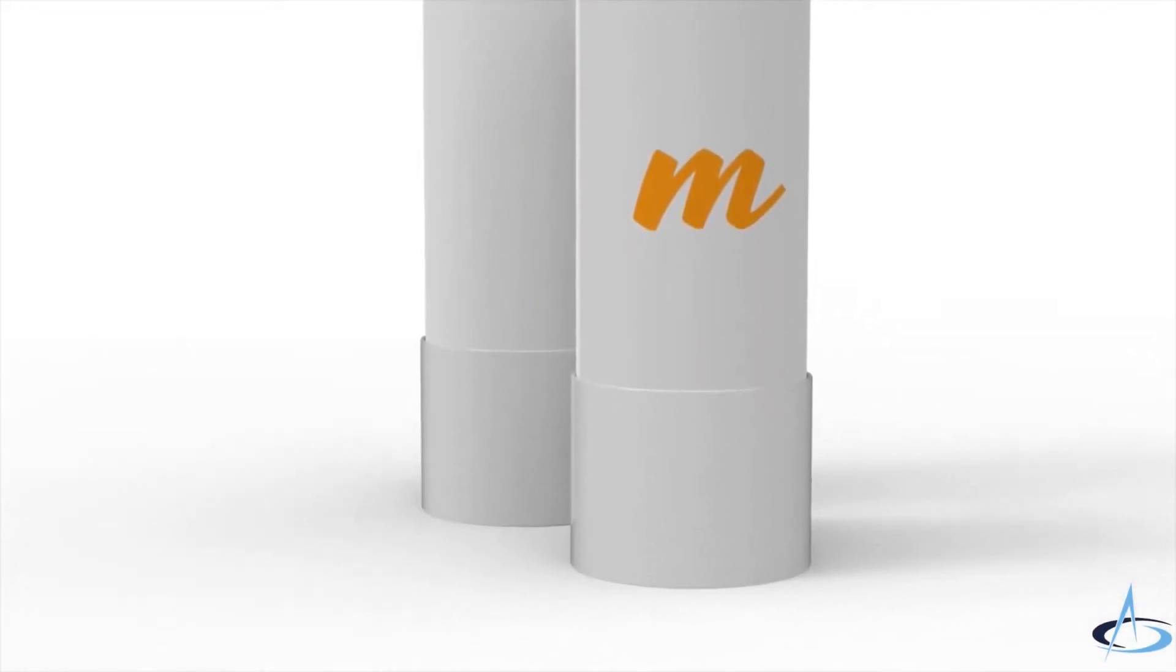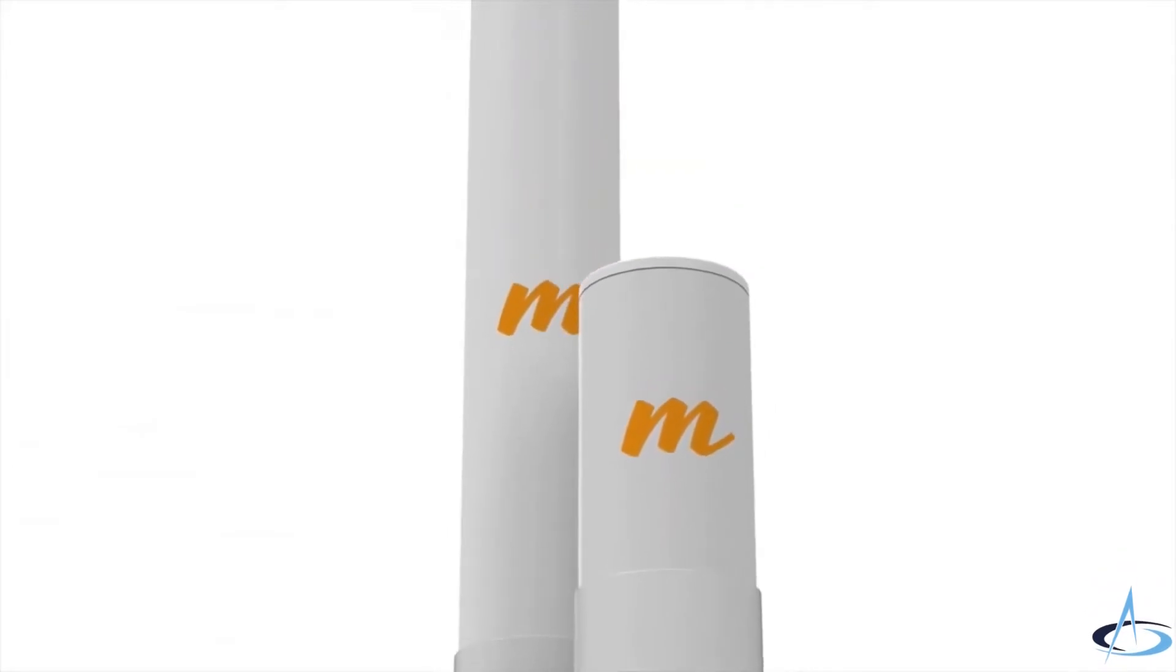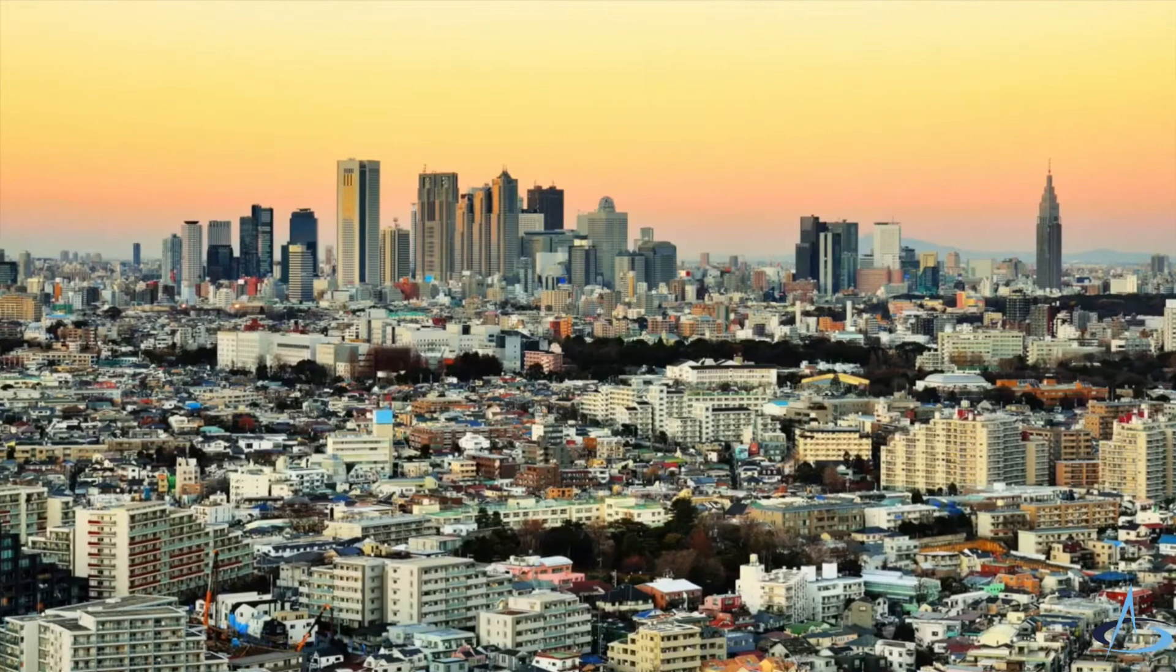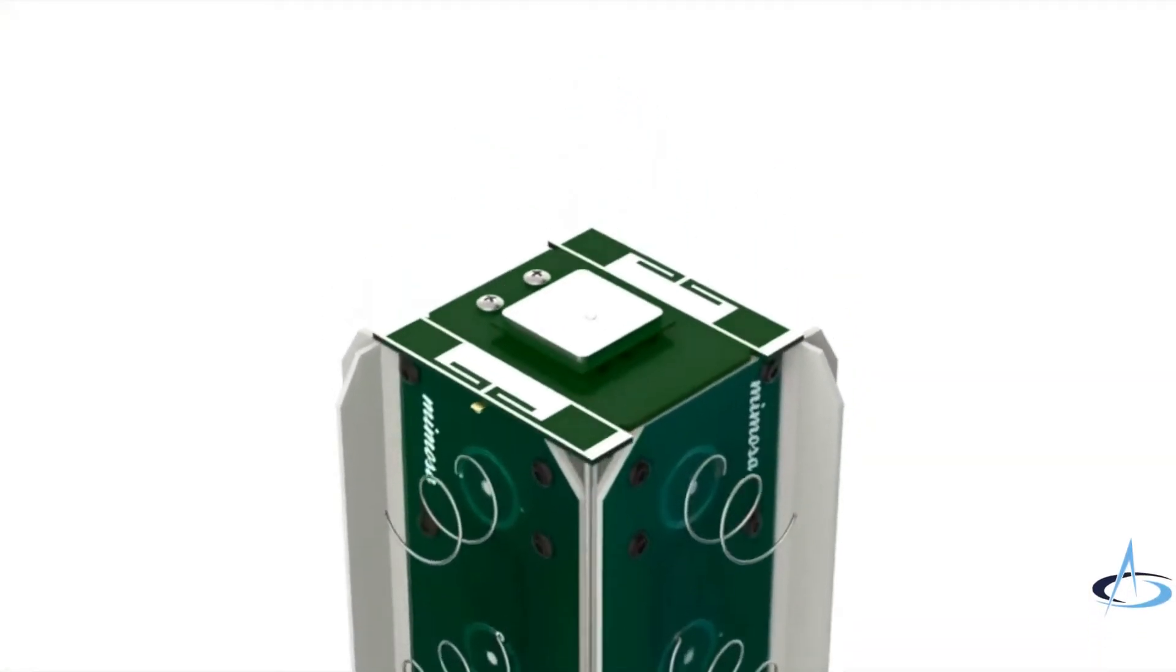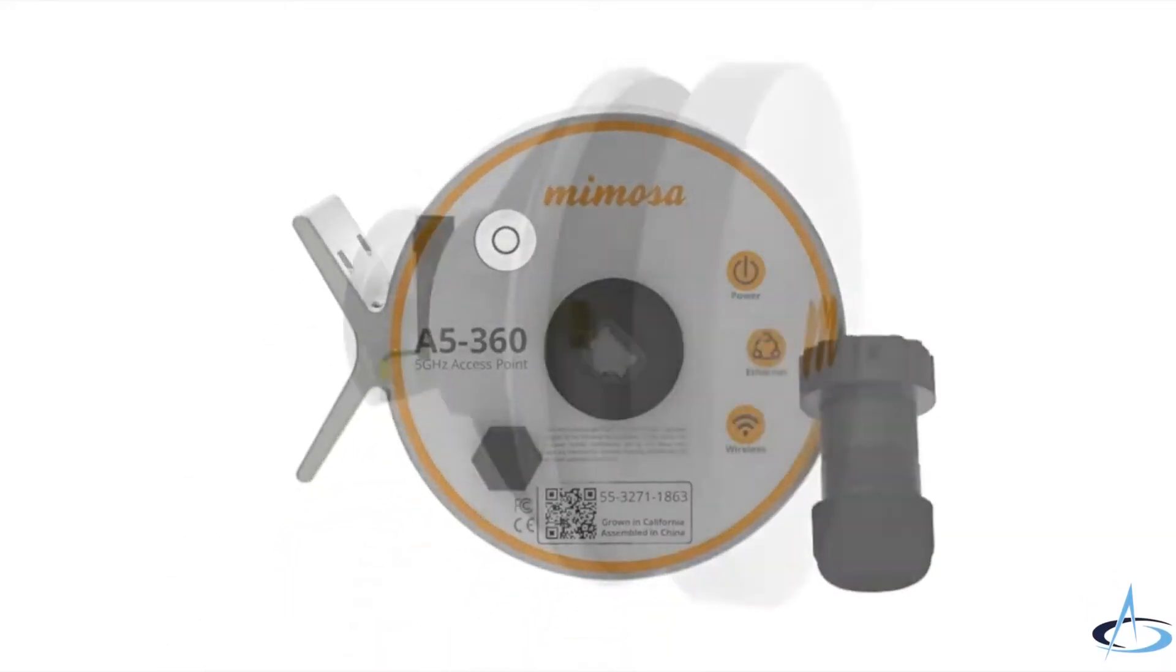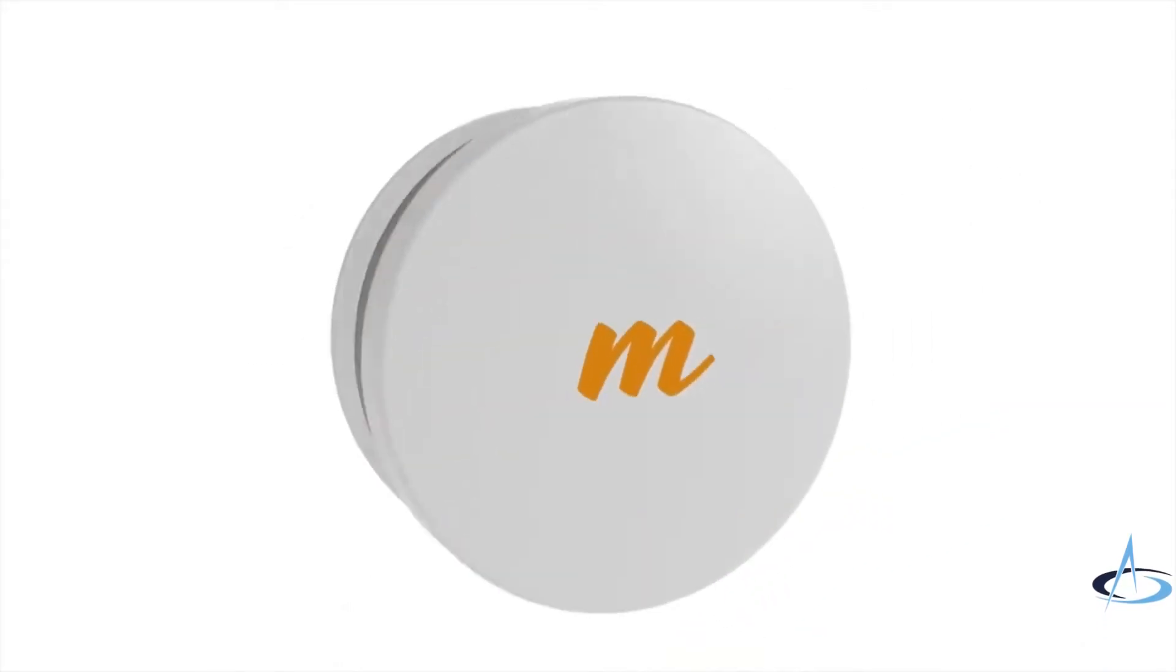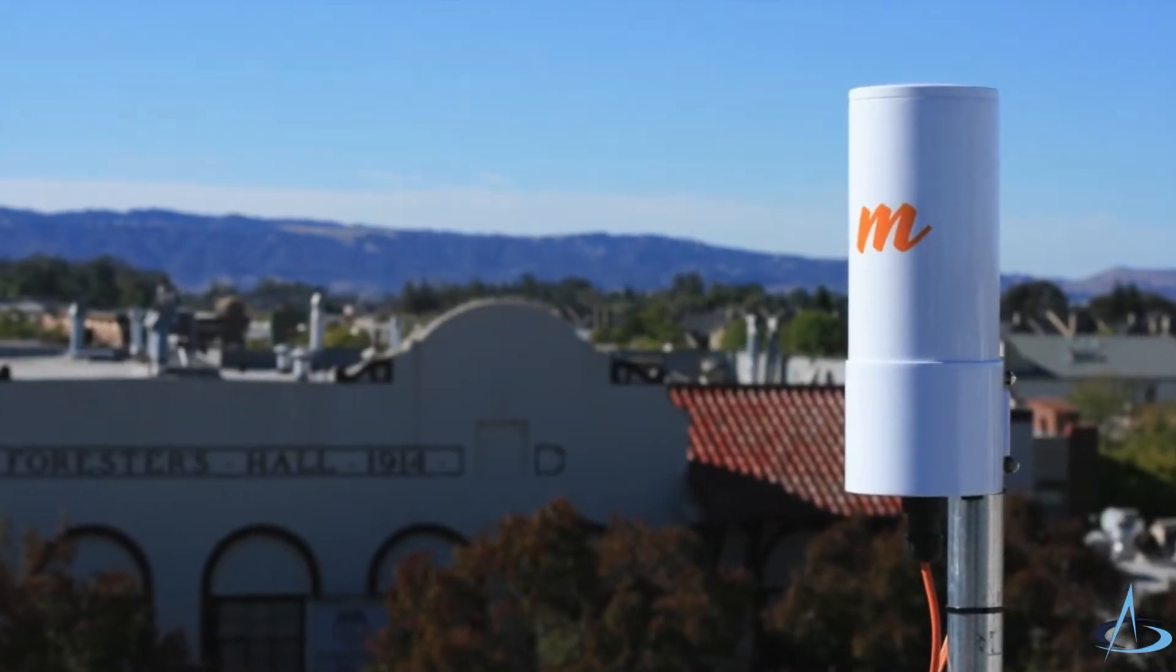Mimosa's game-changing technology delivers the fiber-like speeds, capacity, and network scalability needed to build rural, suburban, and urban broadband networks. With more than a gigabit of total capacity, the Mimosa A5 is the industry's fastest multi-point solution. Coupled with a Mimosa C5 client radio, users can enjoy incredible speeds of more than 500 megabits per second.